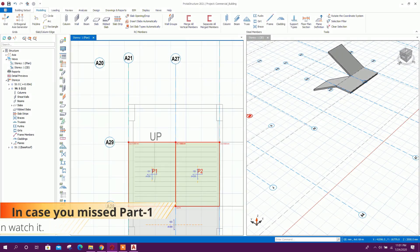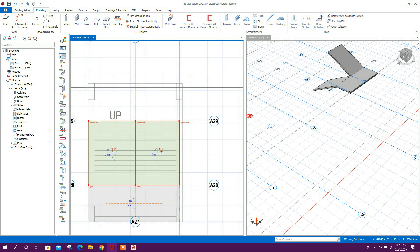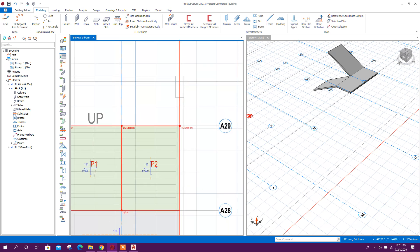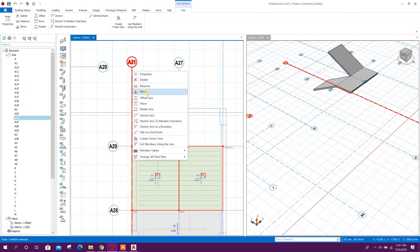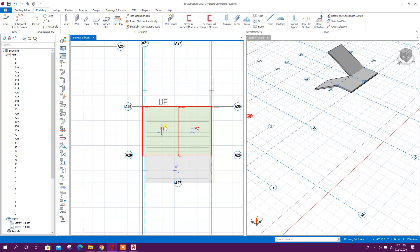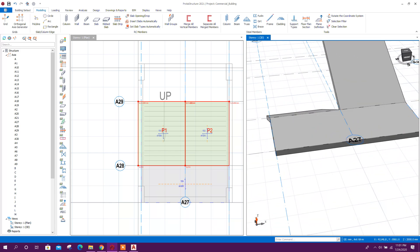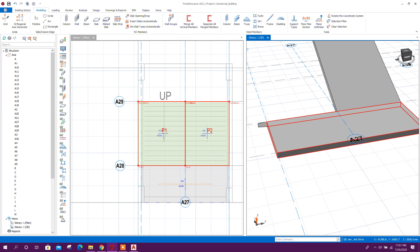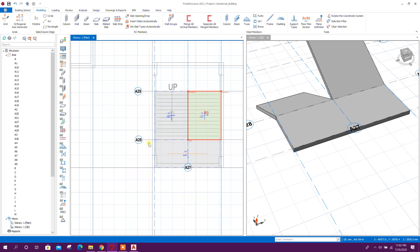Here we can move this grid so that it can be in the same position, in the middle of the column. Move 200 — press F2, 200, enter. So here the slab has accordingly moved. We can delete this plan also.